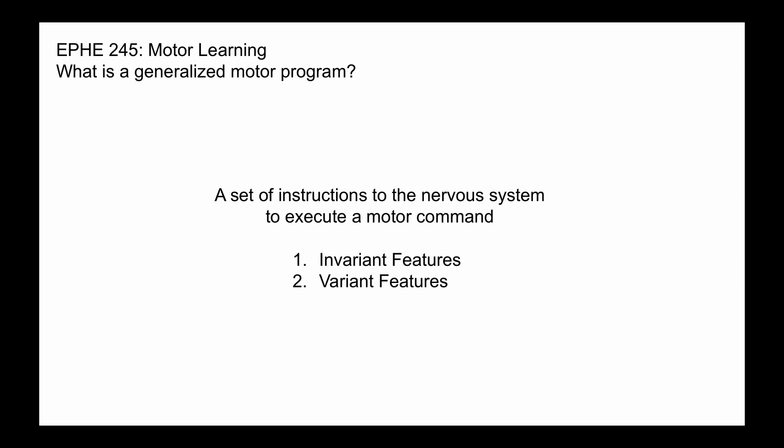One of the interesting ideas about motor program theory is it suggests that motor programs or movements are specified in advance of the movement.